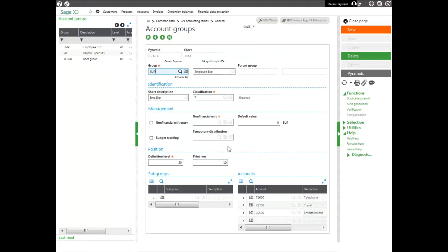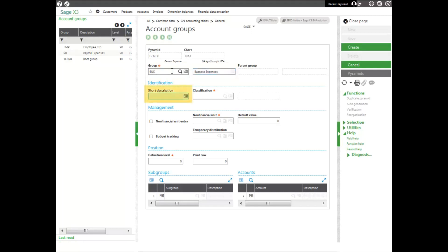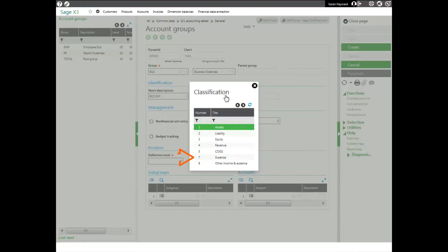Next, I need to add my groups. I'm going to create a group for business expenses that will be associated with my pyramid. Click New in the right-hand panel and enter a code. It can be up to 10 characters in length. And then enter a description and a short description if you choose. And then you enter the classification. This is the classification associated with the majority of the accounts entered in this particular group. I'm entering expenses, so mine will be expense 7.